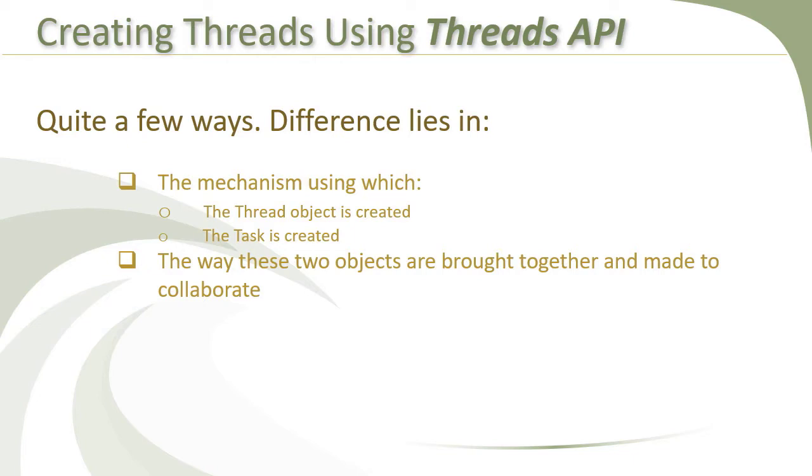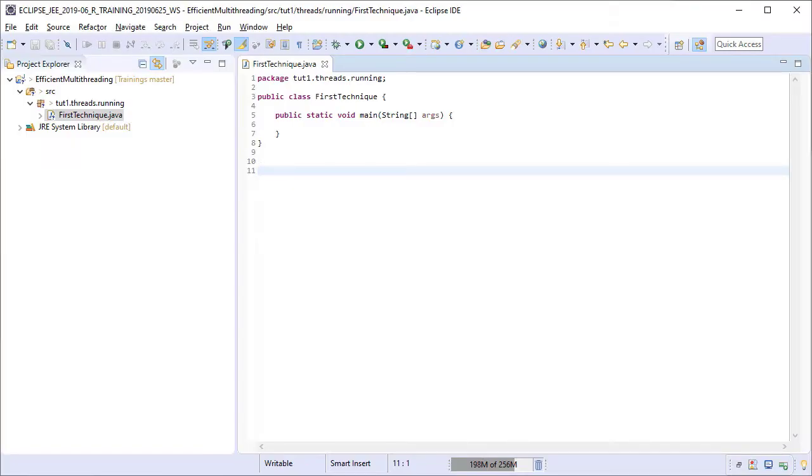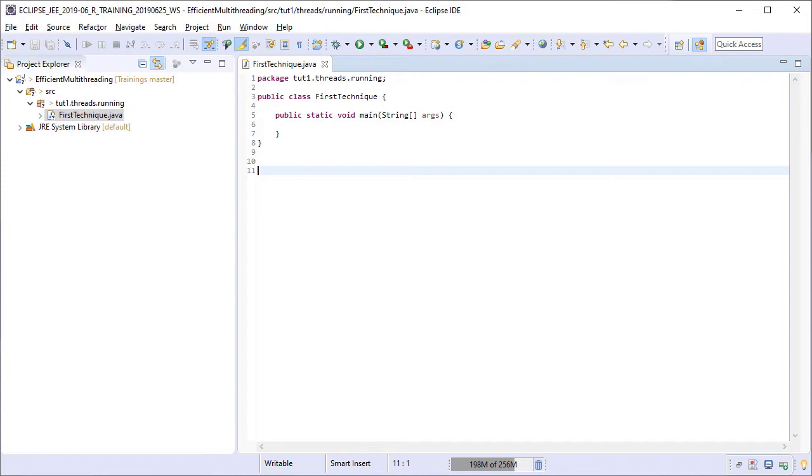Let us write some code now and see the first technique for creating threads using the threads API. On your screen, you can see a skeleton of a class with an empty main method. A thread, by definition, drives a task in an independent flow of control. Therefore, we need two things: a task definition and a thread.